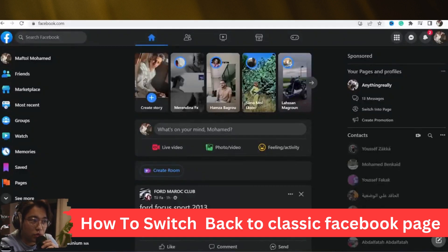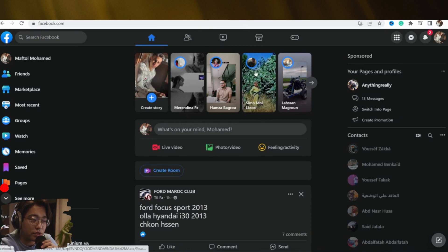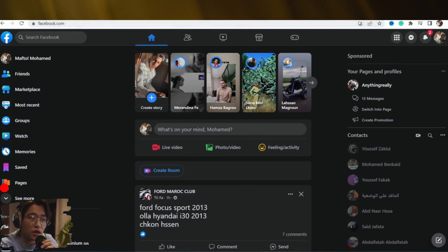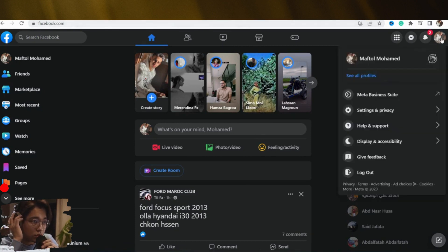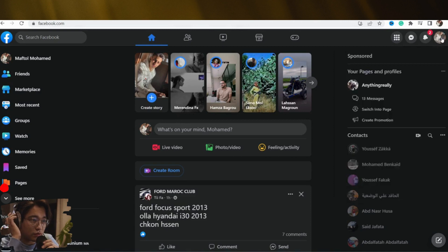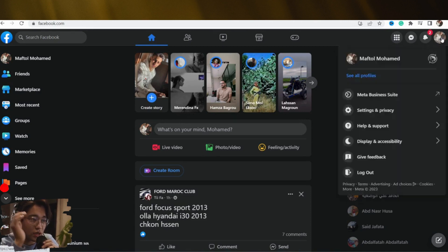How to switch back to classic Facebook page — that's today's video. I'm going to be showing you guys two ways on how you can switch back to classic Facebook page. You can do the same steps on your phone, iPhone or Android. Now let me explain how this works: if the first method doesn't work for you, the second method will work for you.